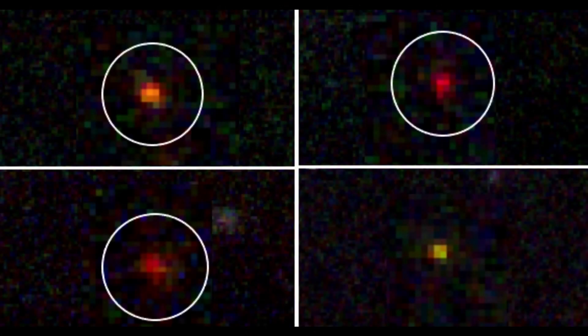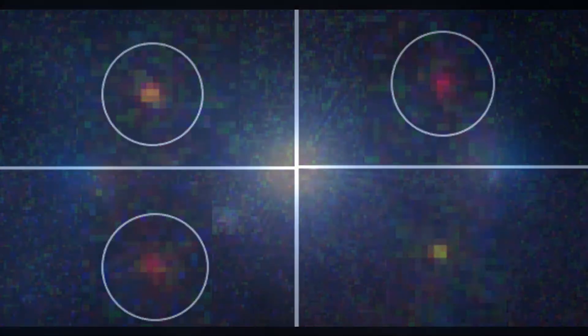After looking through the set of objects discovered by JWST with a very high redshift, at least three of the objects seem to be unresolved and could be point sources. So, again, these are consistent with being dark stars.